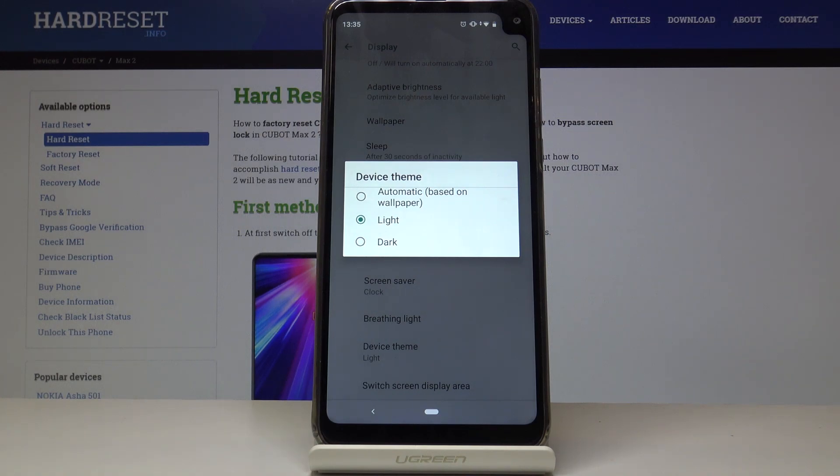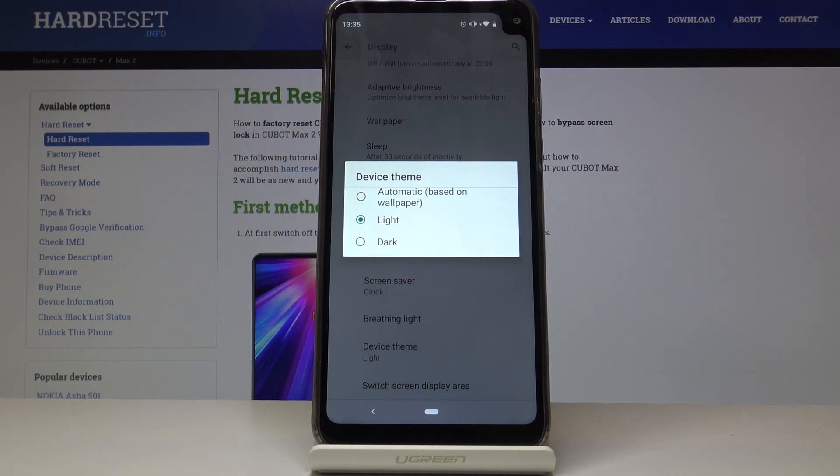You should find at the bottom device theme. From here, there are three different options: light, which is set by default; dark; and automatic based on wallpaper. Based on wallpaper basically means if you have a dark wallpaper it will make it dark, and if the wallpaper is bright it will be on the light side.